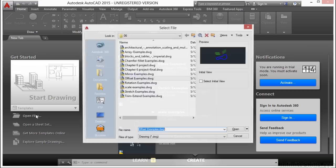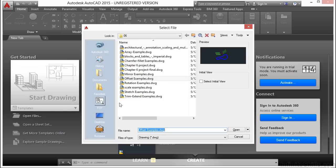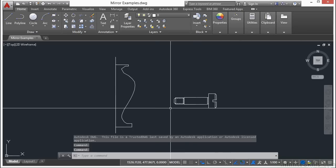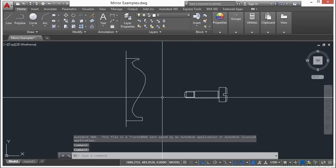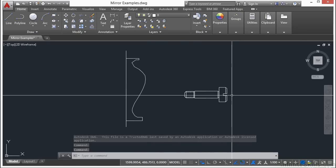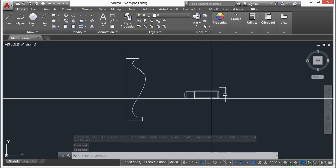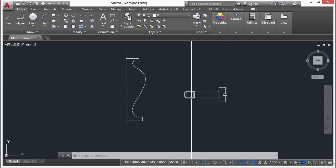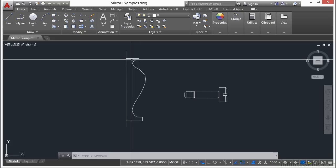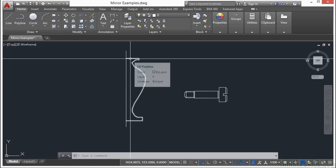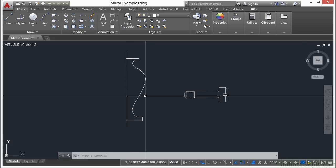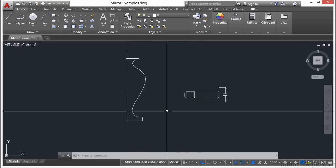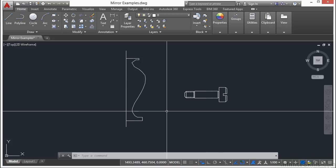Let's open up the mirror examples file. Here we have two objects already started for us: one is this hex head shoulder bolt, and the other is half of a vase drawn in profile. We need to start the mirror command before we can get going.